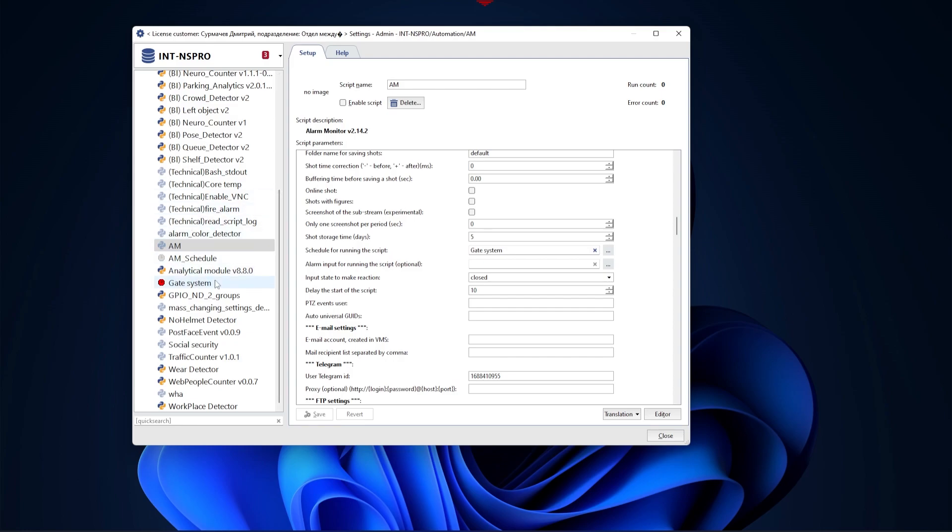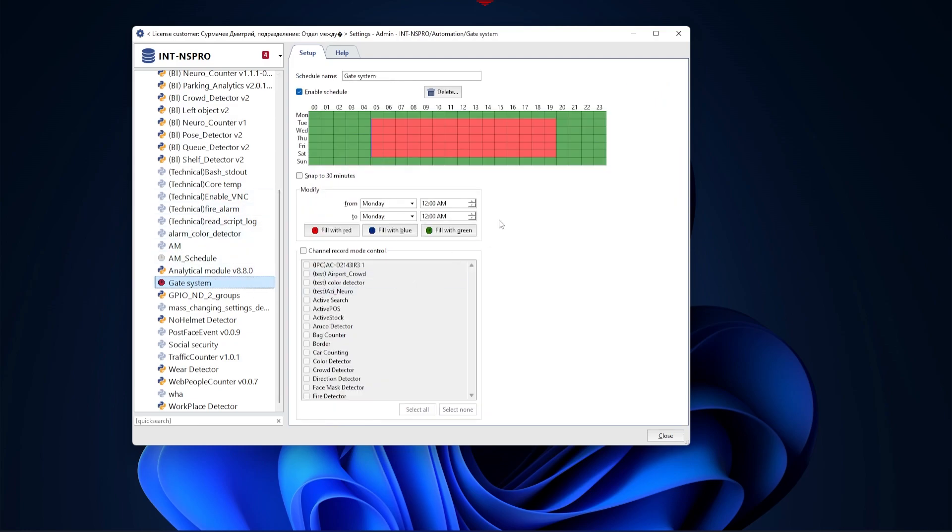You can also use the schedule to regulate archive recording on the cameras. You can create a schedule for a specific group of cameras. To do this, you must check the Camera Recording Mode Control checkbox.